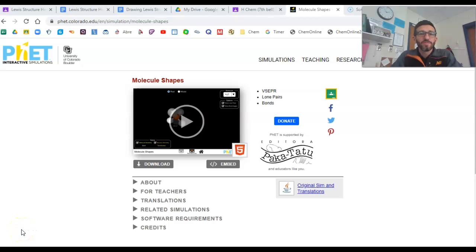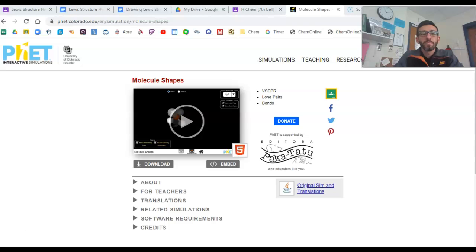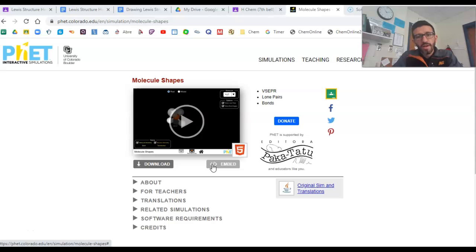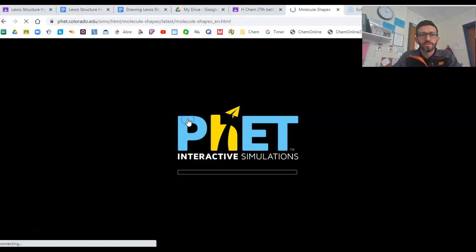Hey guys, Mr. Gomes here. So today I'm going to teach you how to use an online PhET simulation from the University of Colorado in Boulder to create molecules.